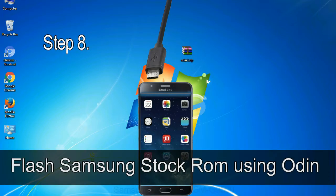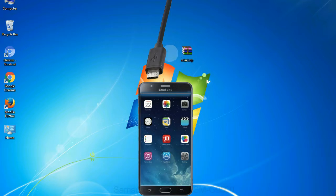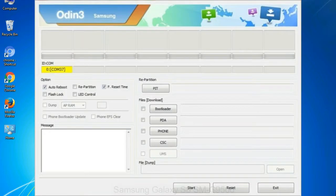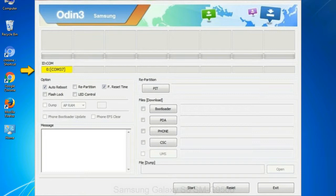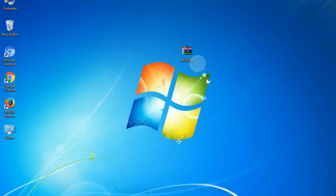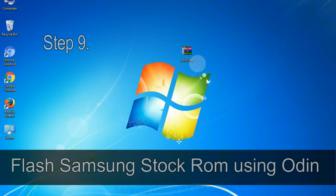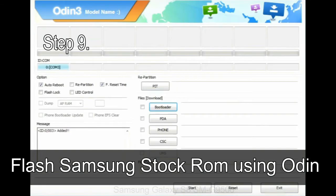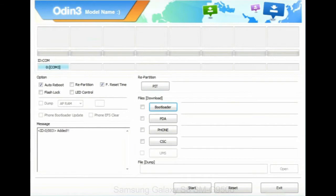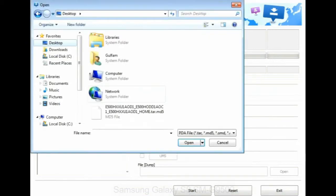Step 8: Once you have connected the phone to the computer, Odin will automatically recognize the device and show 'added' message at the lower left panel. Or connect your device to the computer via USB cable. When your device is connected, one of Odin ID COM boxes will turn yellow and display the COM port number. See the screen below. Step 9: Once your device is detected by Odin, then click on the PDA button and select the tar.md5 file that you have extracted.